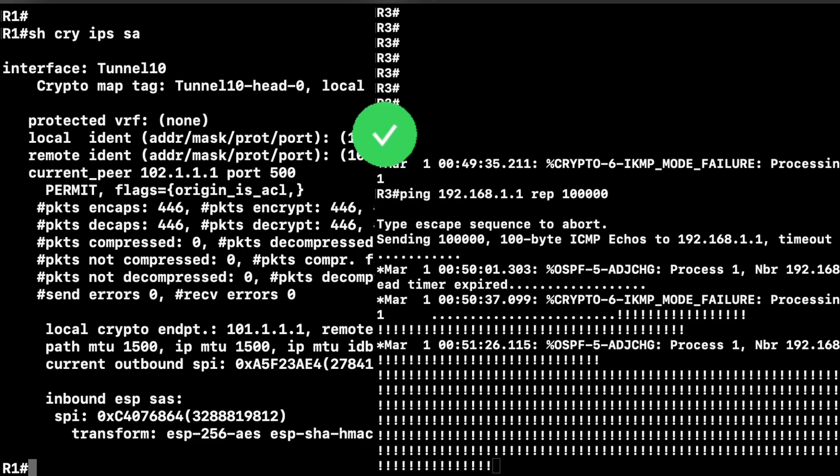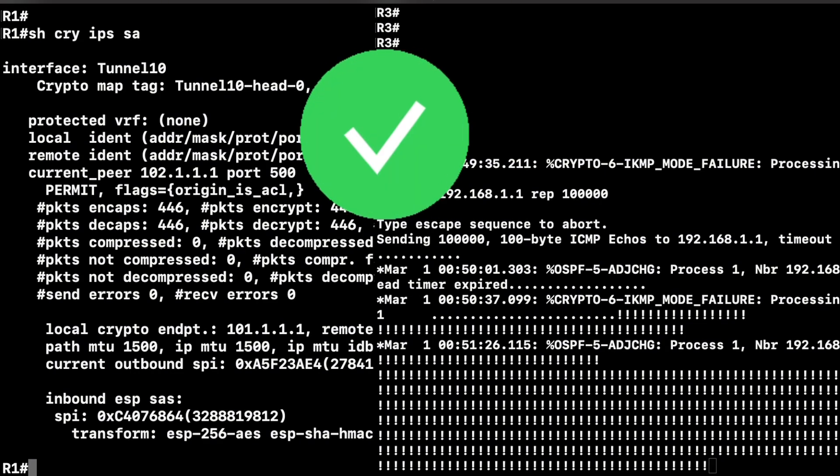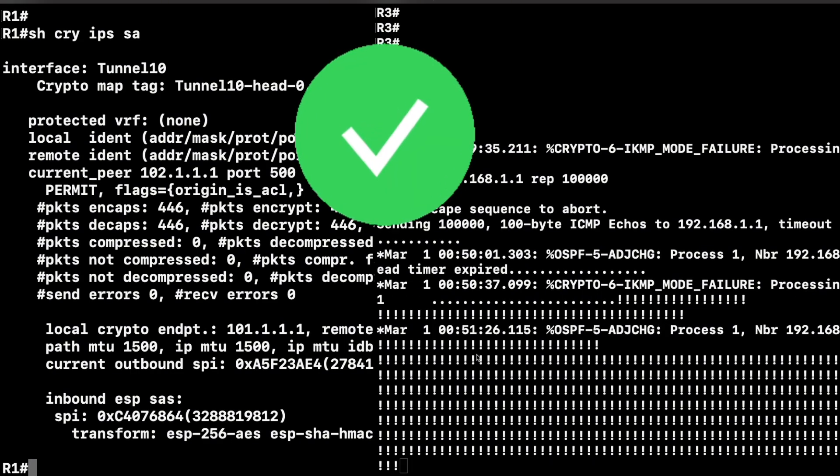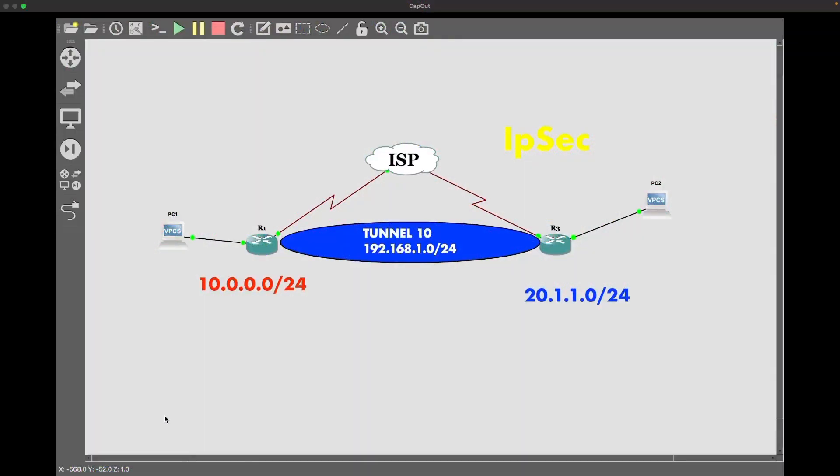By the end, you're going to be able to have a fully functional VPN tunnel and the confidence to troubleshoot any issue that comes your way. Let's get into it. As always, before we dive into any lab or configuration, we want to do a quick overview of the lab setup.